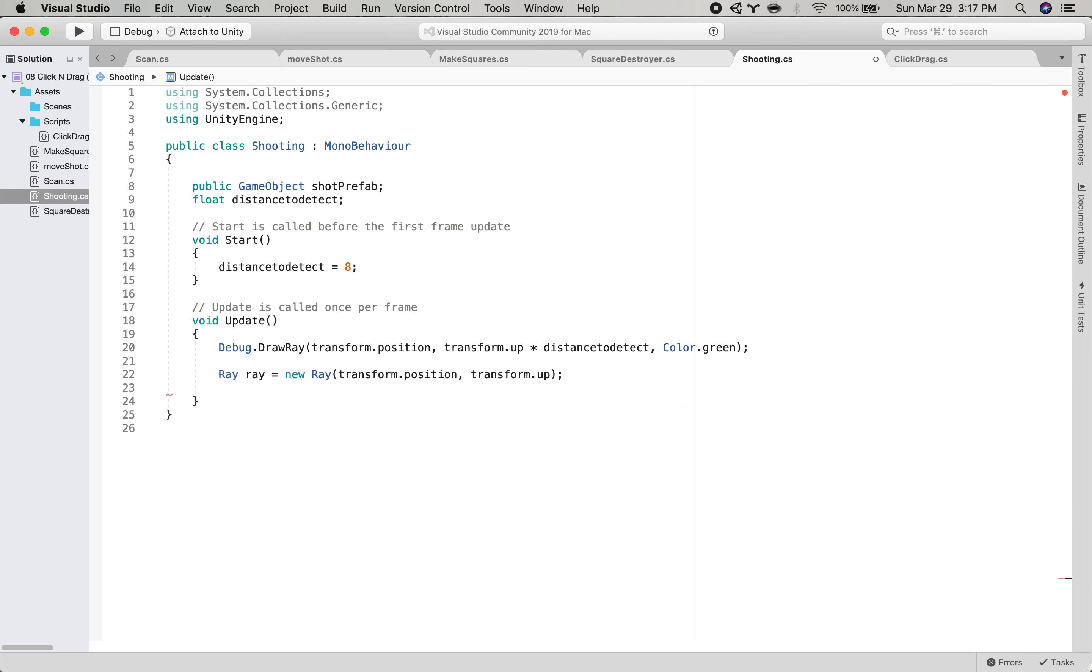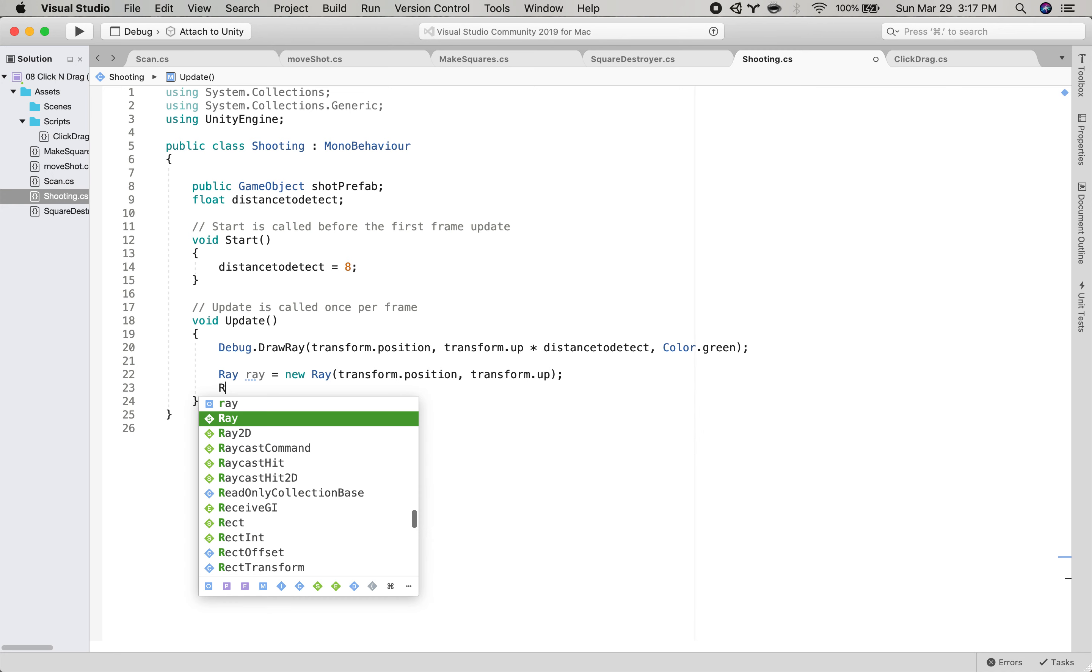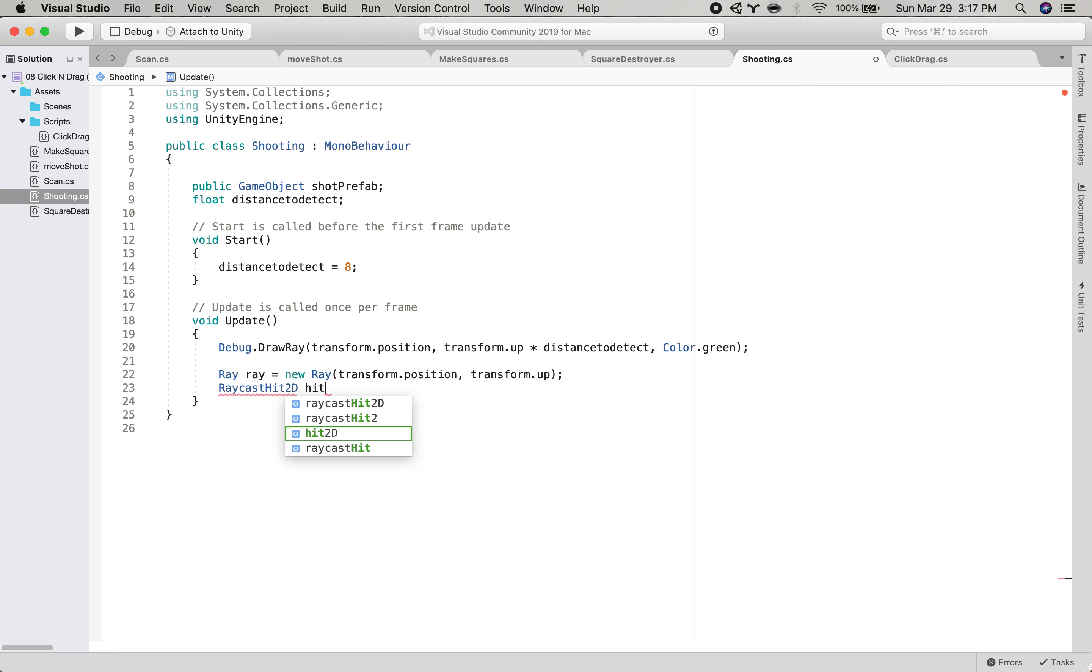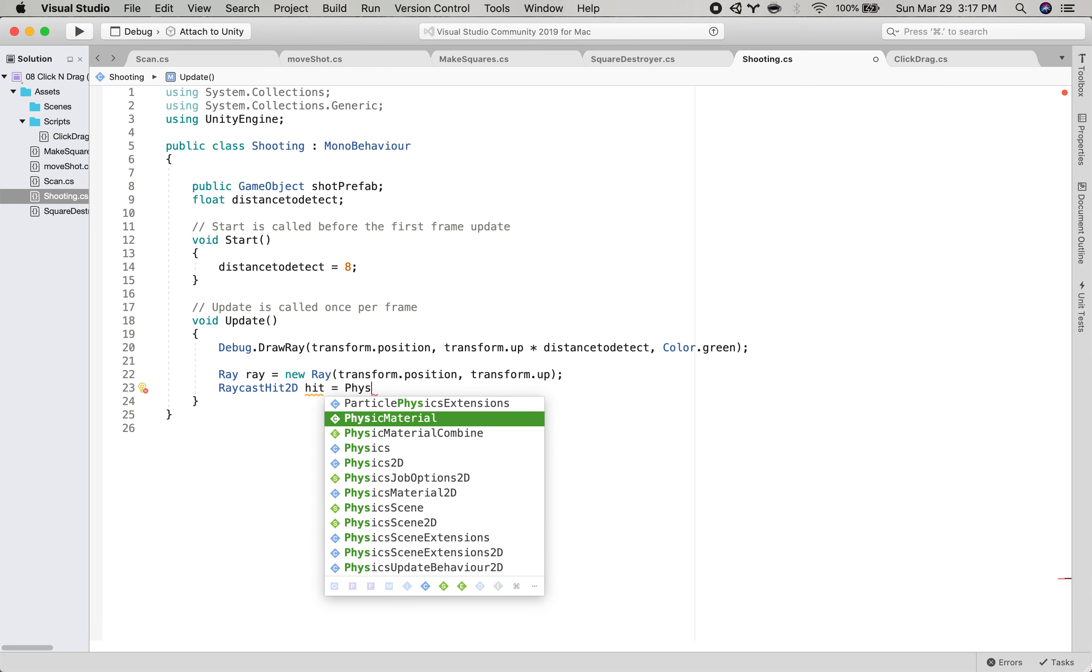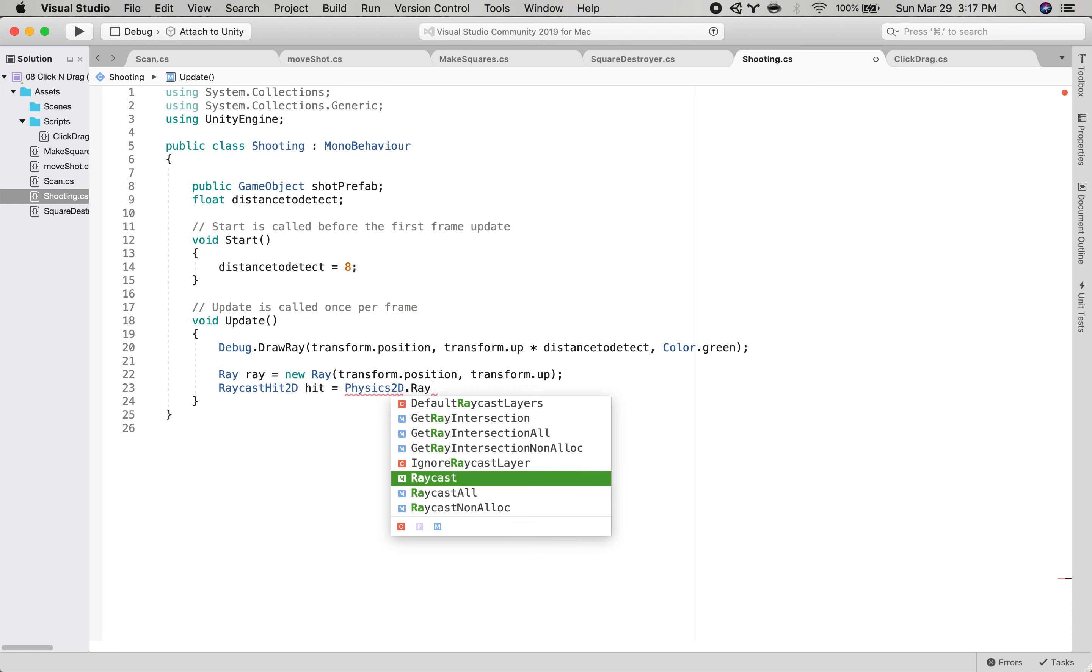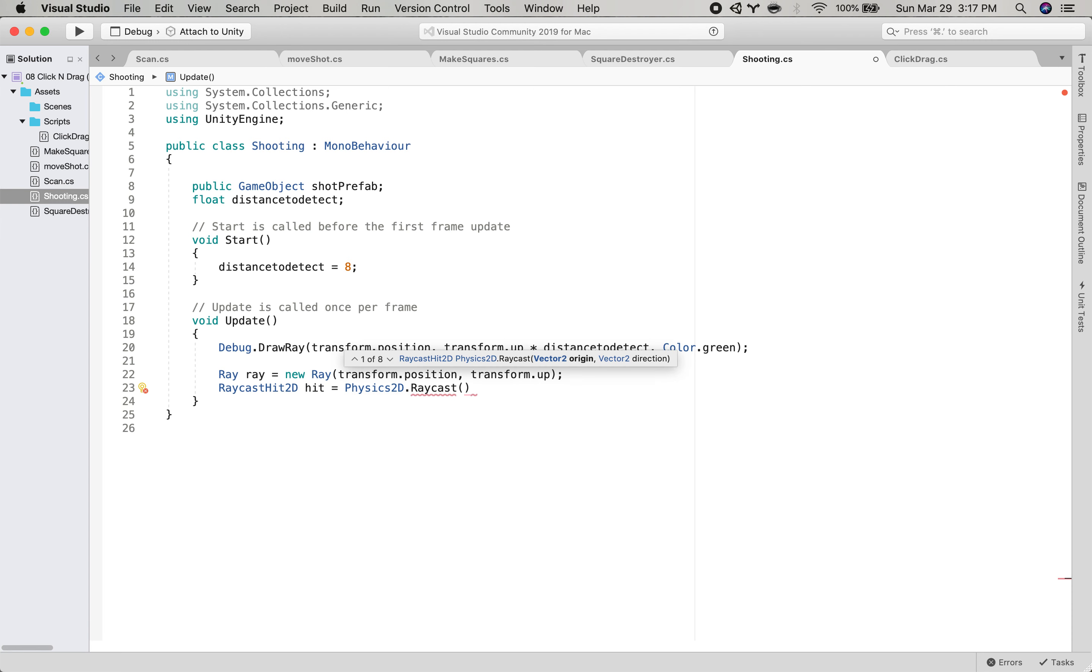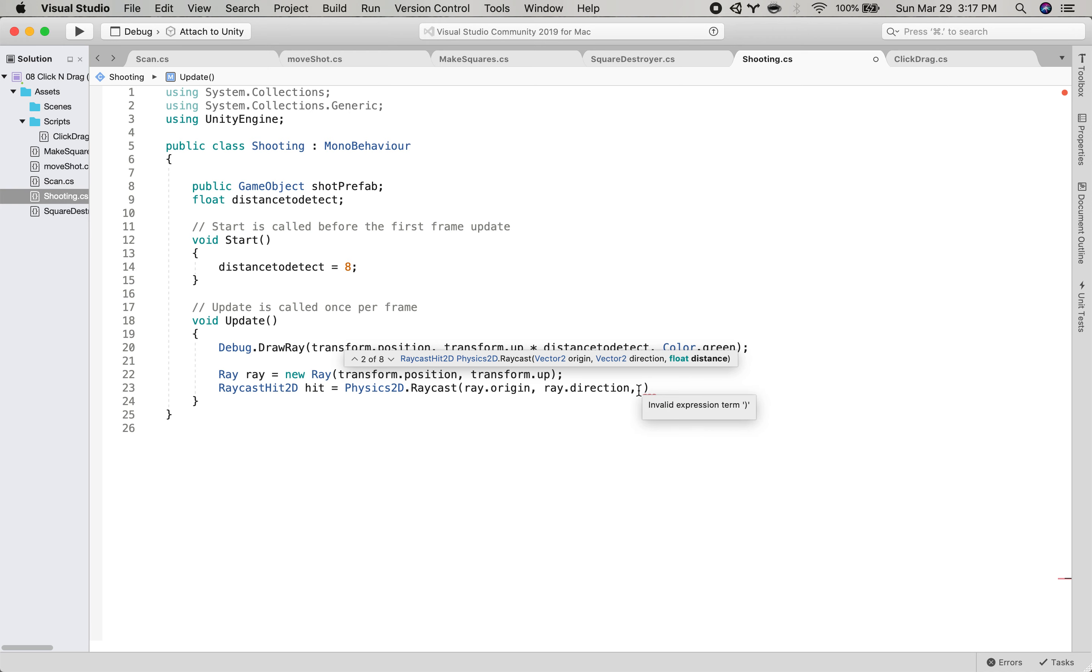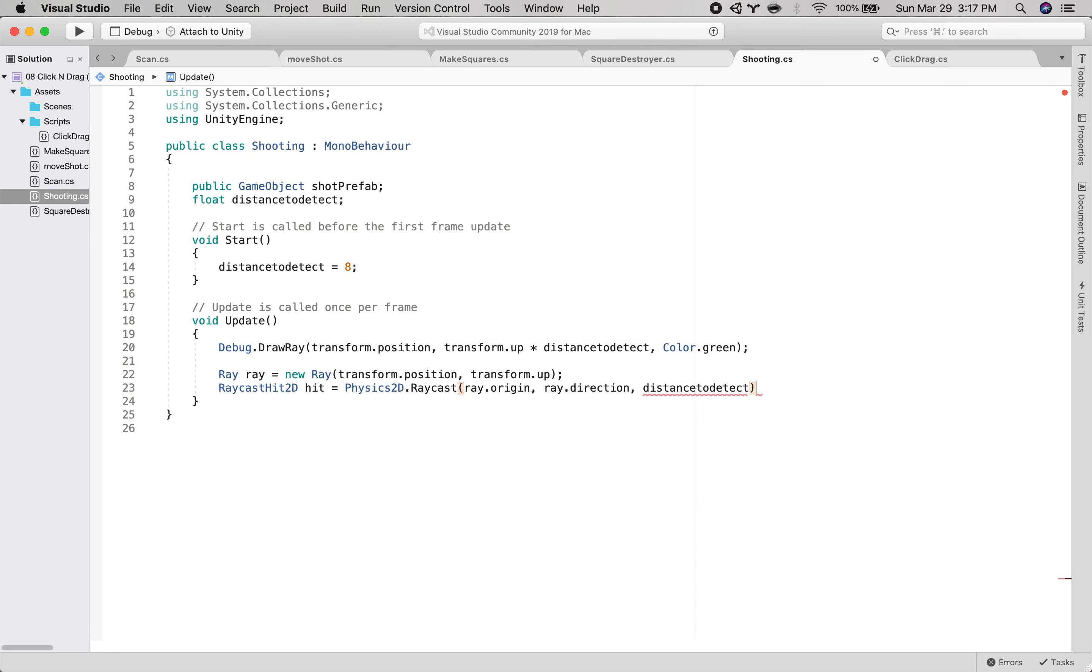And then we will do our raycasting. So raycast hit 2D hit equals physics 2D dot raycast. And we give it the ray's origin, ray dot origin. We give it the ray's direction, ray dot direction. And then we give it its distance. So in the last example with the clicking, we gave it an infinite distance, but we want to give this actually the distance to detect.